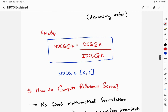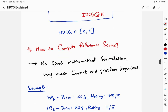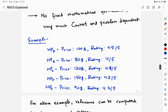Textbooks often explain what I've covered so far, but a very common question is: how do I compute relevance scores in the first place? Sadly, there is no fixed mathematical formulation — it is very much context- and problem-dependent. Using the headphones example, I'll explain one way to compute relevance scores.